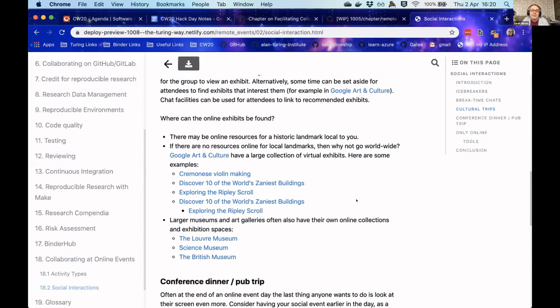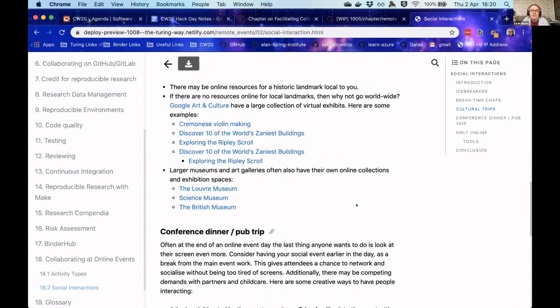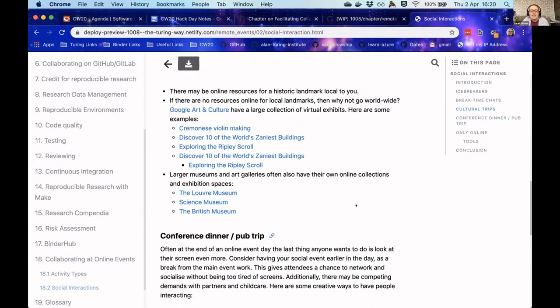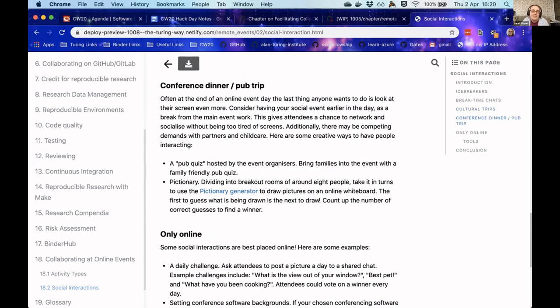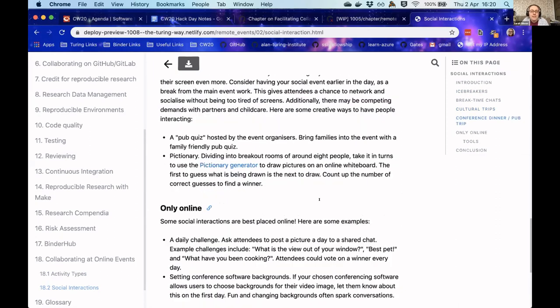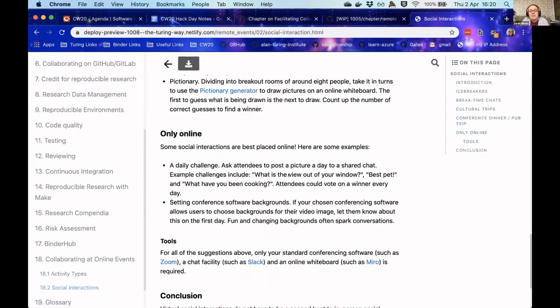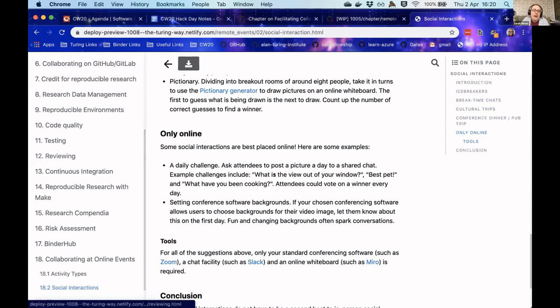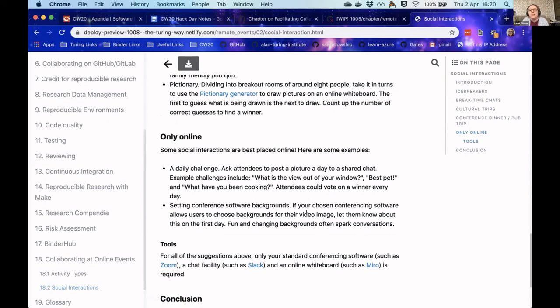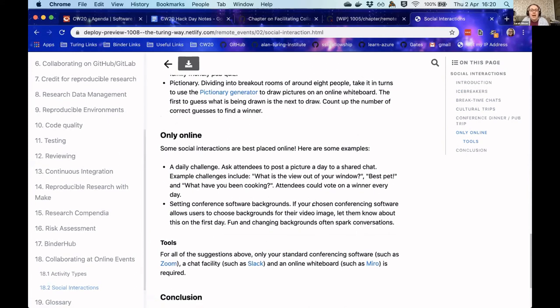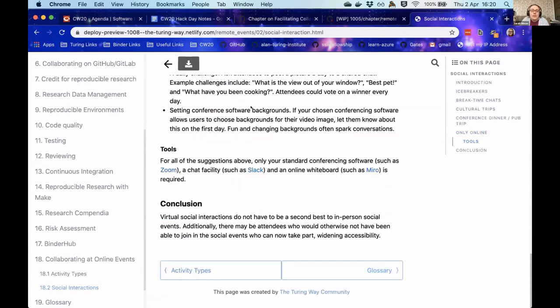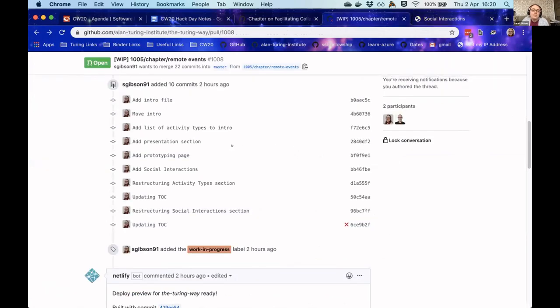We've got also ideas for conference dinner or pub trips, and things that you might only be able to do online, so things like the Zoom backgrounds we've all been playing with. And there was Pictionary as well. So this is now in an open pull request on the Turing Way website.